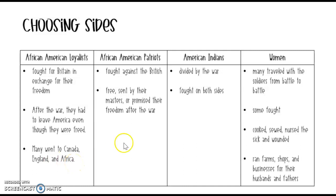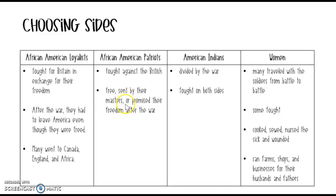Next up we have our African American Patriots. They fought against the loyalists and they were African Americans who had been sent by their masters — sent by their owners — and they were promised their freedom after the war if they survived.